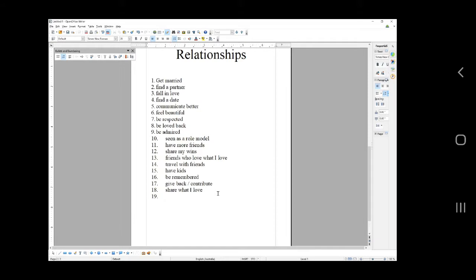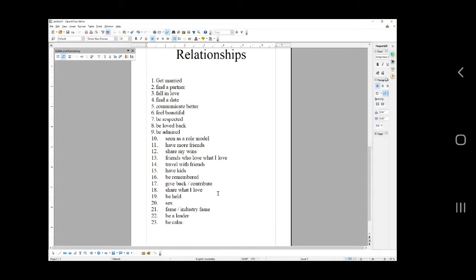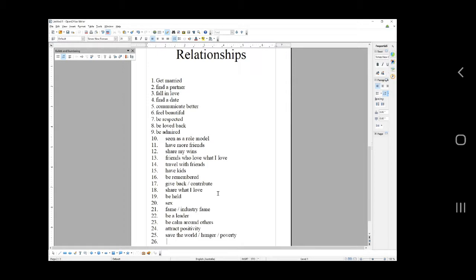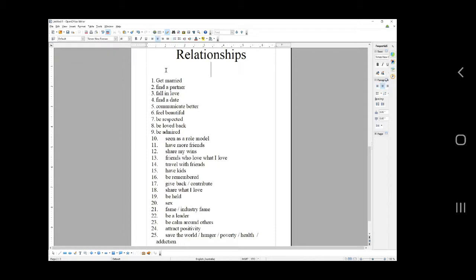Be held, sex, fame or industry, be a leader, be calm around others, attract positivity, save the world from hunger, poverty, health, addiction. This is your altruism. So here's like 25 relationship dreams that you can pick from, and you can come up with your own.